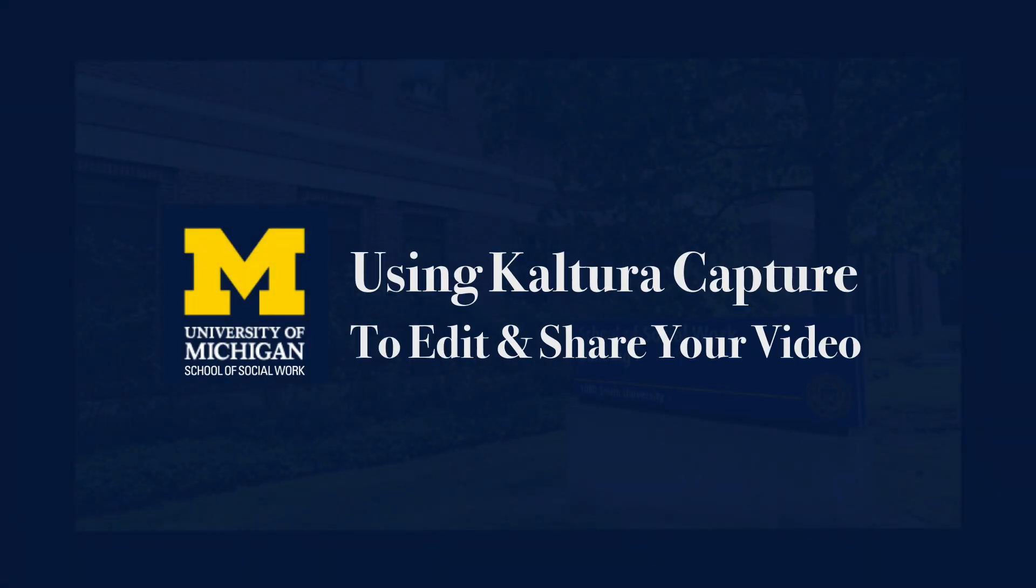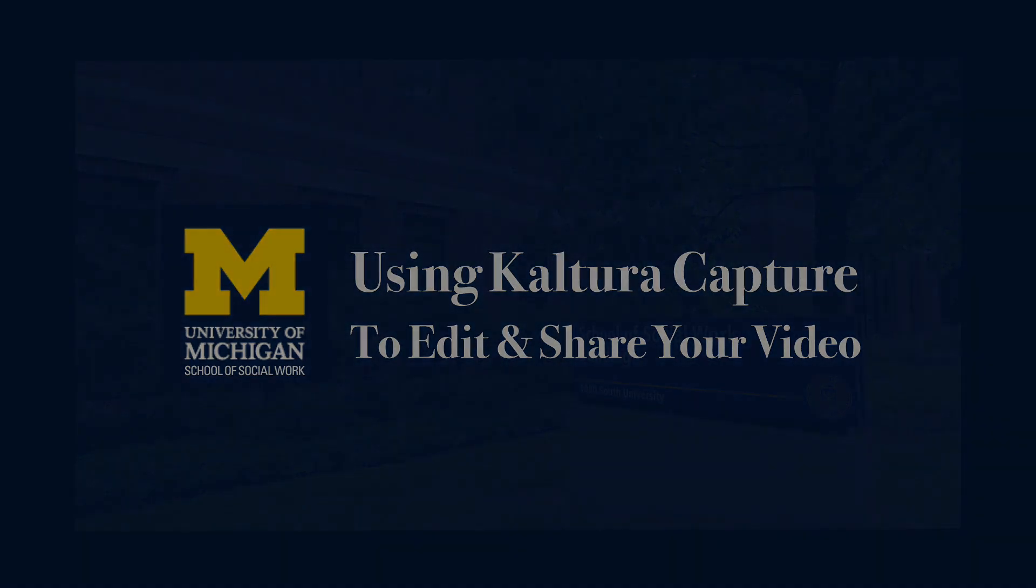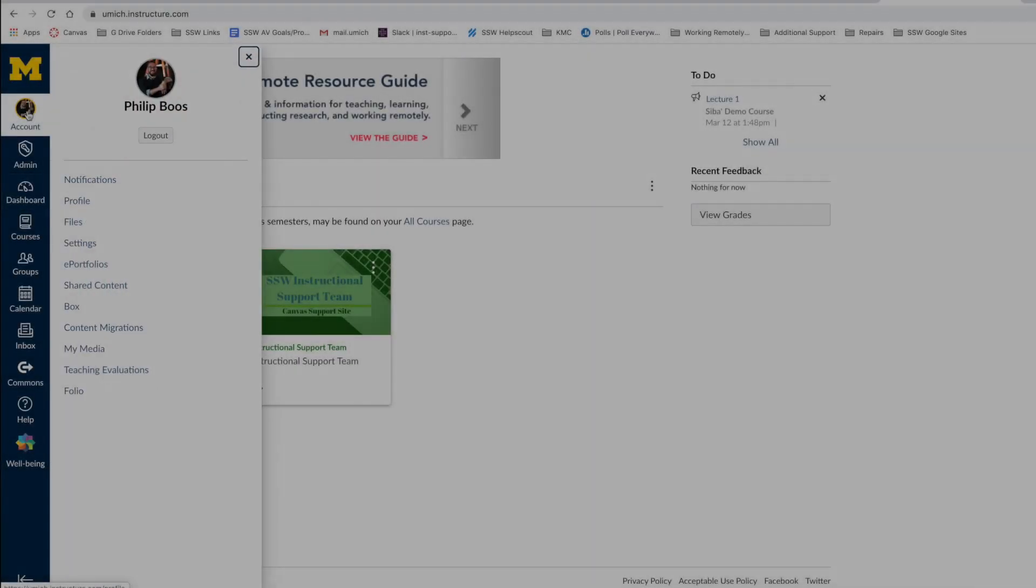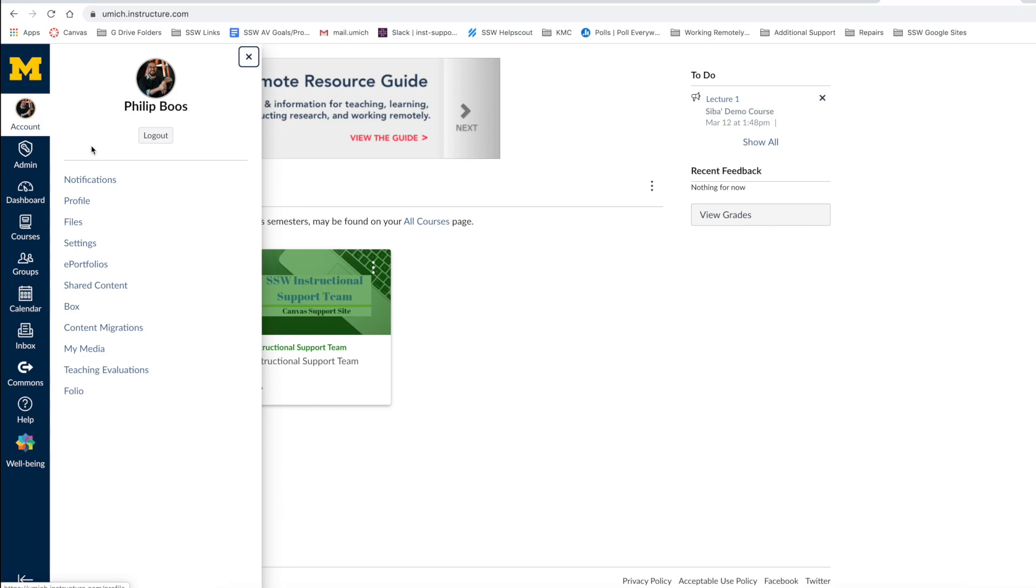This video is brought to you by the School of Social Work AV Team and will review how to edit and share videos within Canvas using Kaltura Capture. Let's get started.